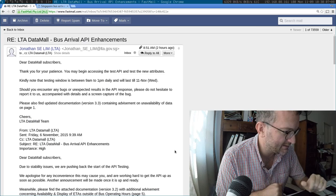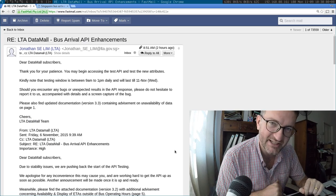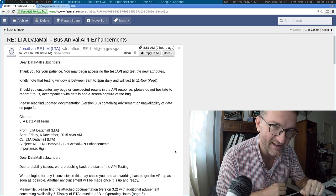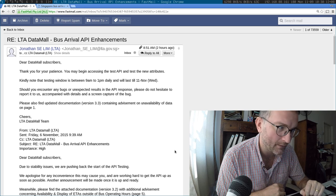Good morning guys. I got an email from the LTA this morning, something like this, saying that I can test the new API between 9am and 1pm.